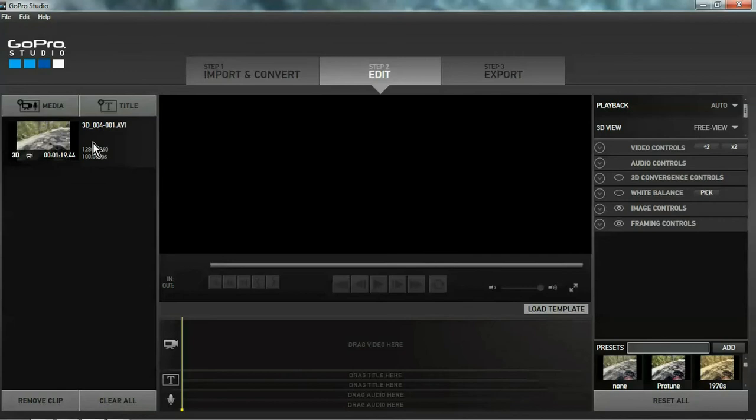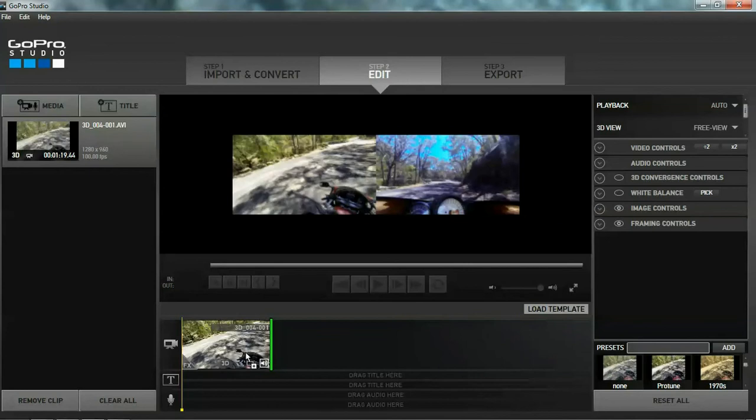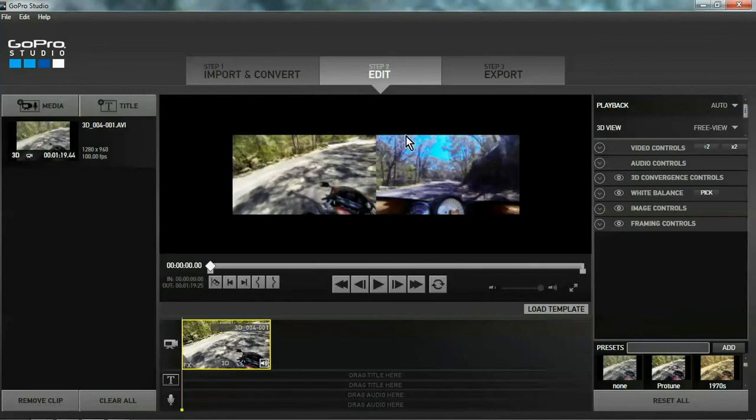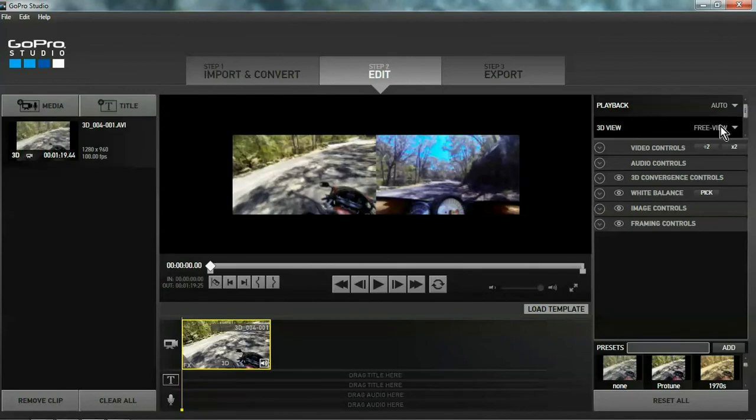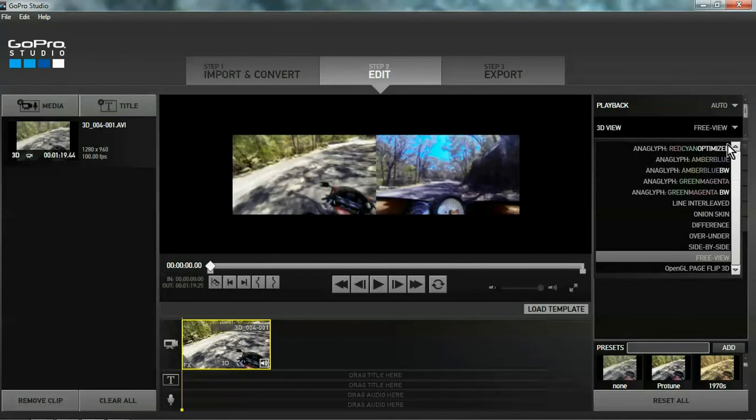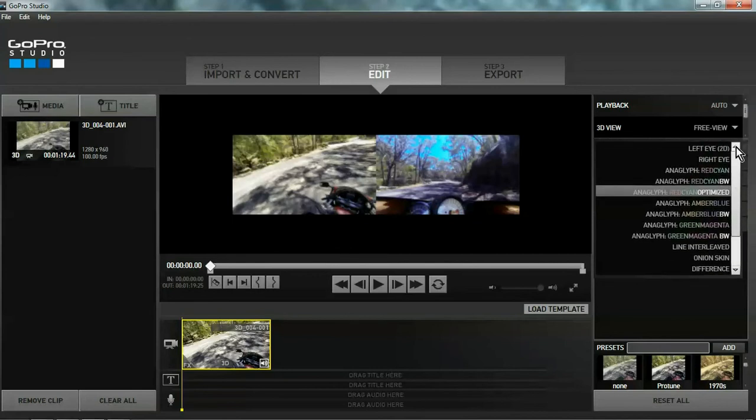Okay. Drag that into your video box. Boom. Straight up there's two screens. The reason it does that is because of this, the 3D view.